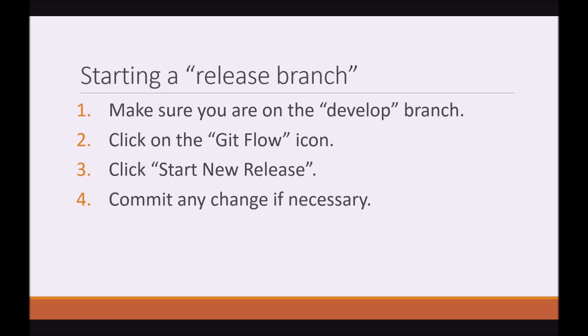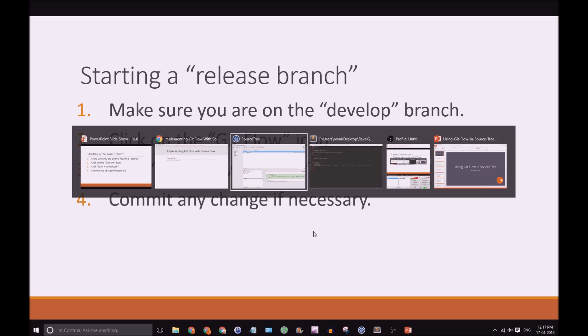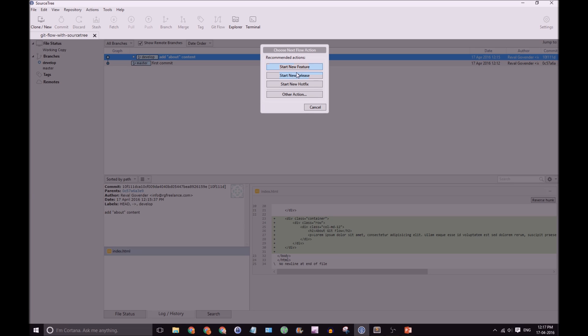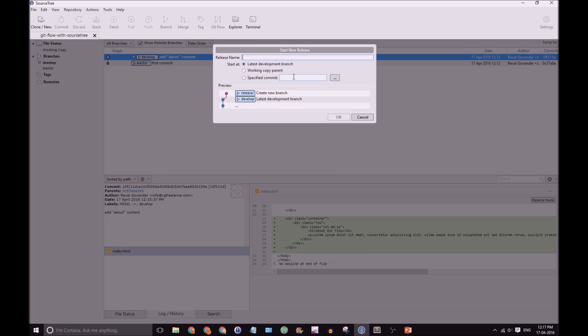Right! So, let's say now that we have done numerous features and we are ready to release. So, what we have to do is create a release branch. And to do that, all we have to do is once again click on the GitFlow icon. Click Start New Release. And then commit any changes if necessary. So, let's take a look. Back to SourceTree. Let's click on GitFlow. Start New Release. And we're going to call the release version 1.0.0.